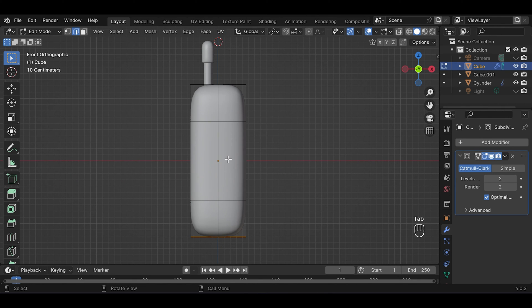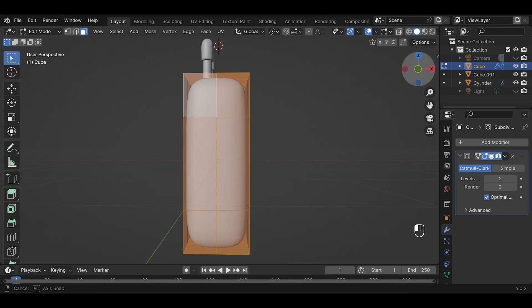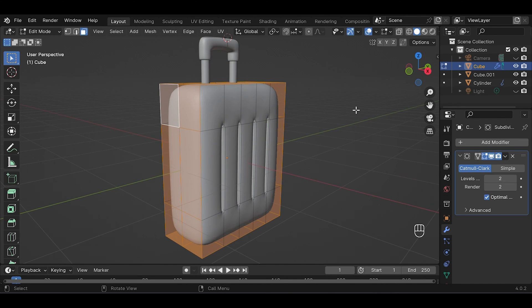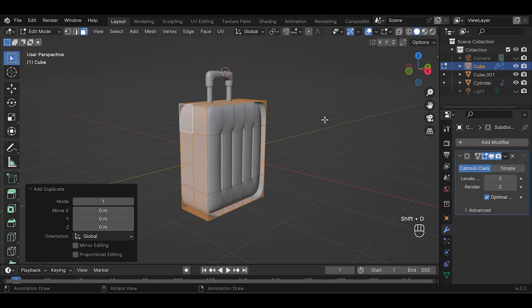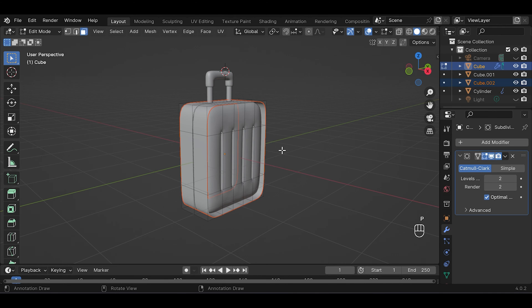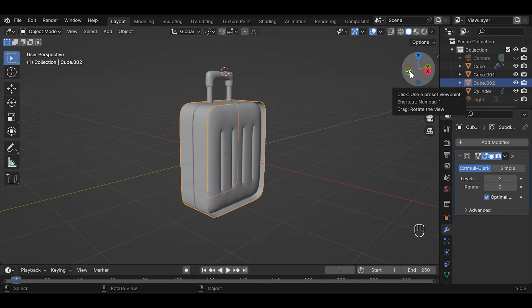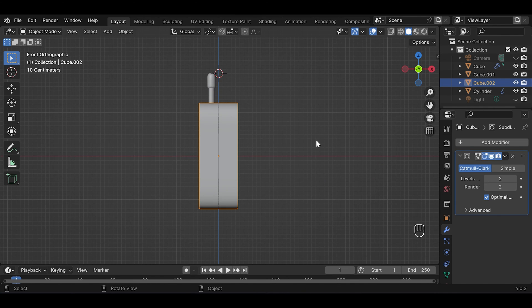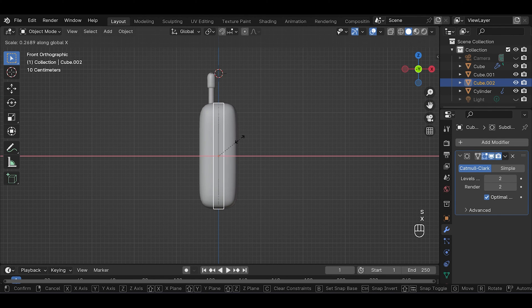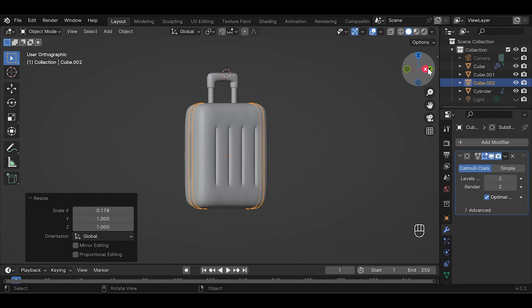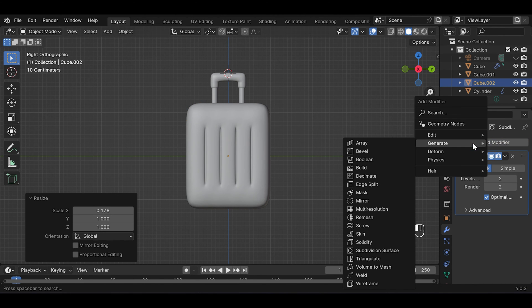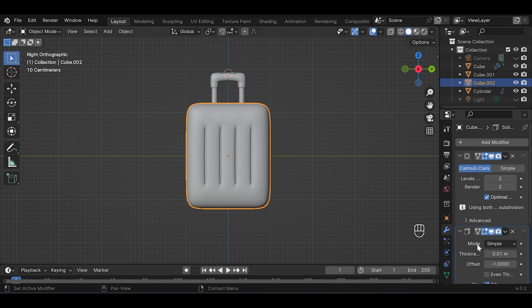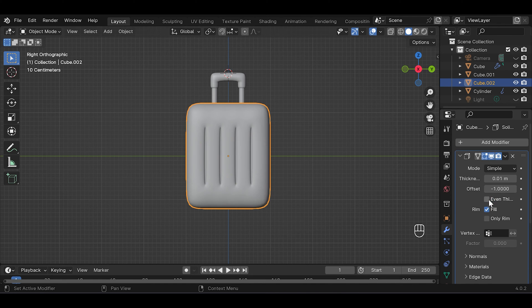Then press Alt+Shift to select these faces. Shift+D to duplicate, right click to release it, P to separate selection. Then S and X to scale it down in X axis. Now let's add modifier. Choose solidify modifier, drag it up to the top, turn on even thickness.